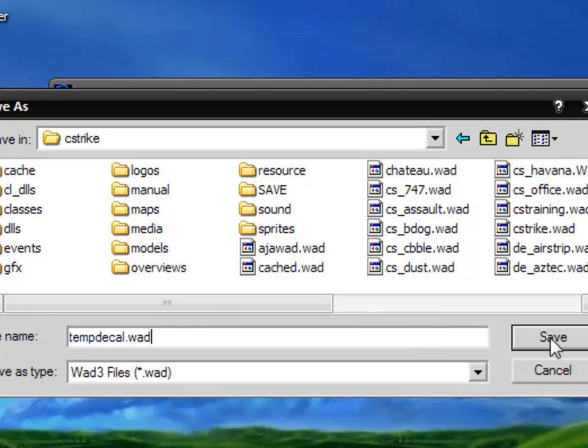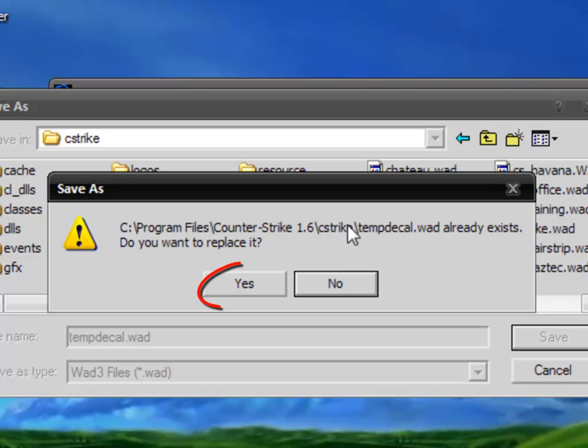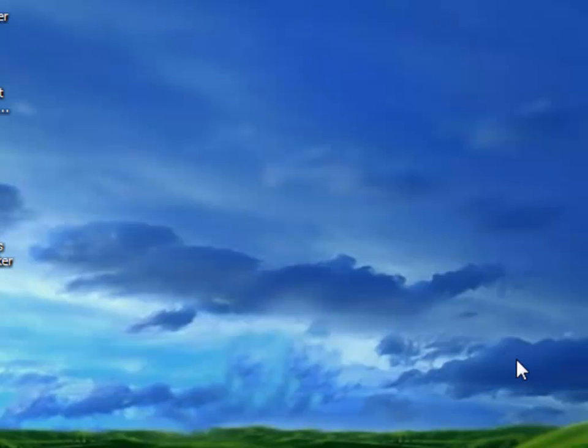Hit save and it will say C Program Files Counter-Strike already exists. We must replace it. Yes, just replace it. Close them. Thanks for watching.